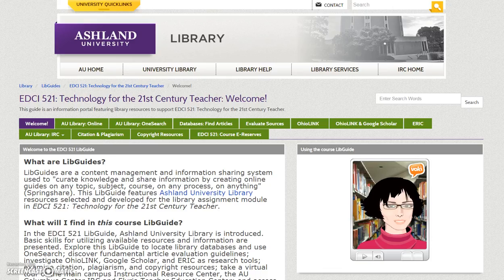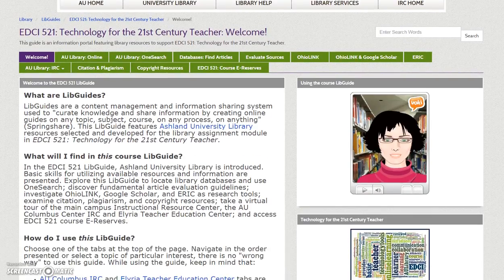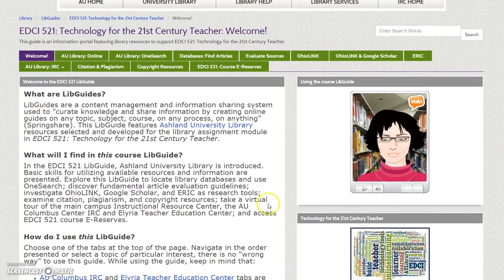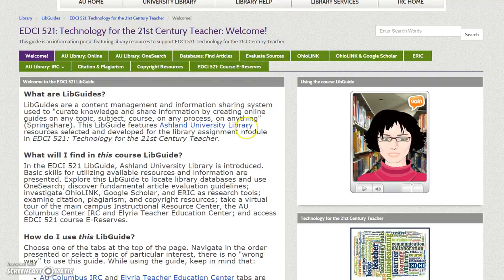In this LibGuide, you will find resources to support the Ashland University Library module. To navigate, select one of the tabs at the top of the page, view resources in the order presented, or pick a topic that is of interest to you. There is no wrong way to use this guide.